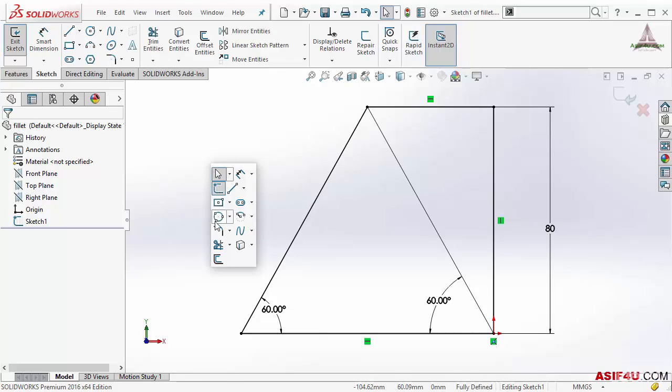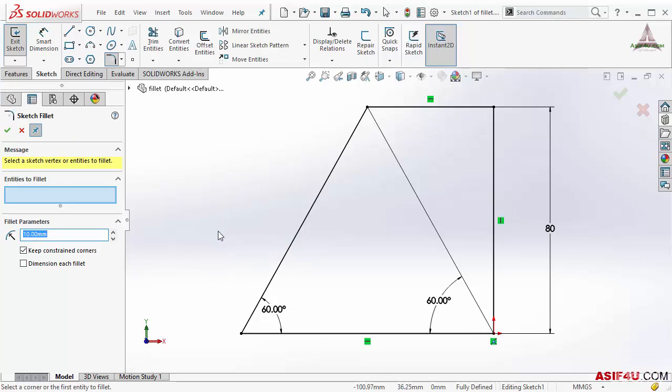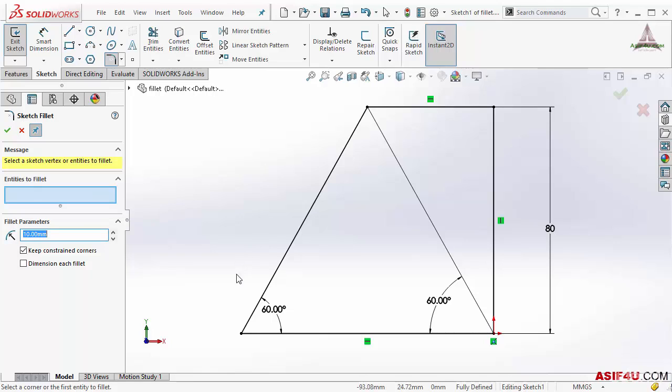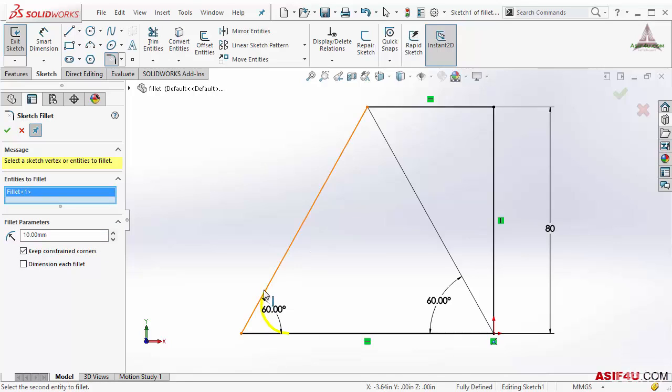First I have to select any entity to fillet. I can select any vertex or any two lines. If I hover on this point it will show me this is the preview. So I will select this point and this is the preview. After I make the fillet this will be added.